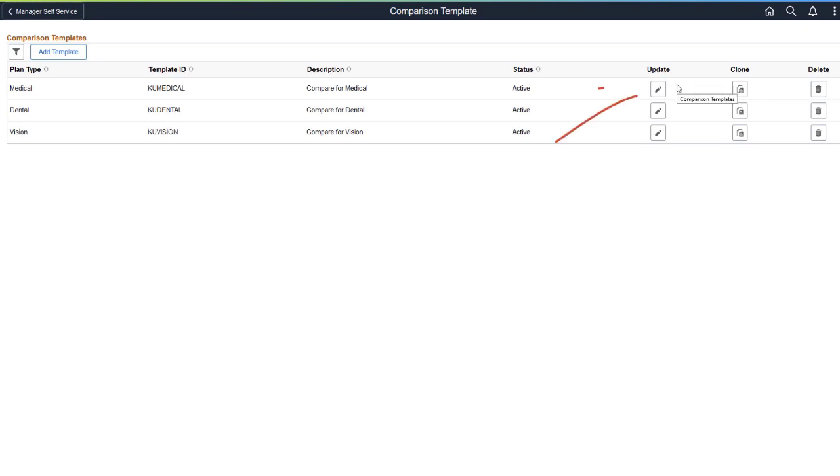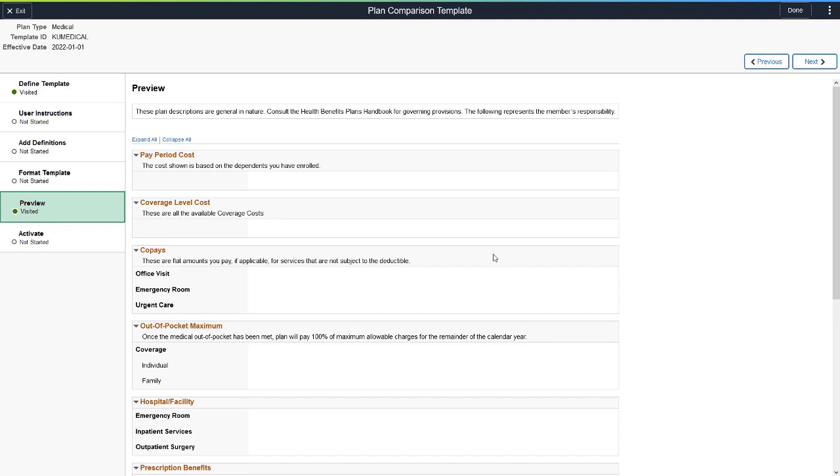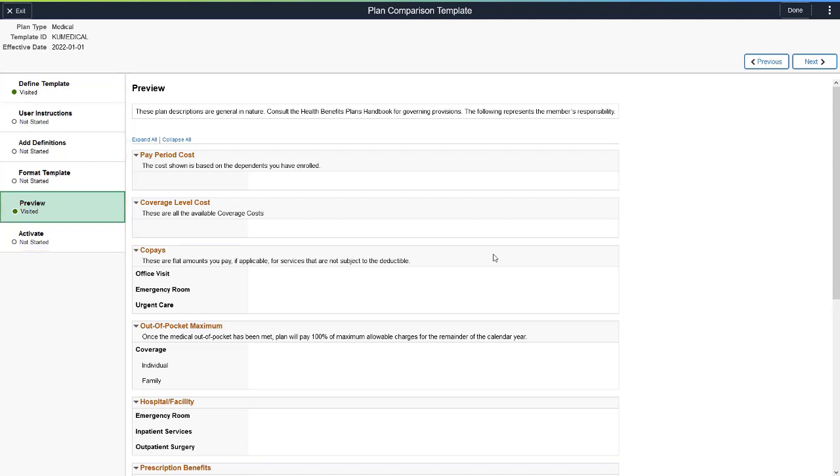The Benefits Administrator can create and modify the definitions prior to creating the template, or use the template's guided process to build and preview plan comparison templates on the fly. The guided process allows the administrator to move between the steps as they create the template.